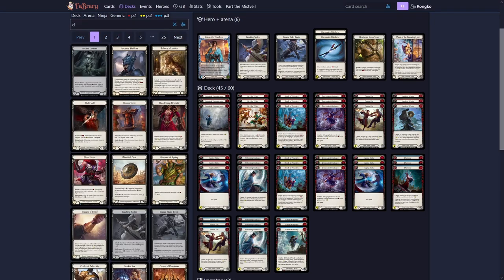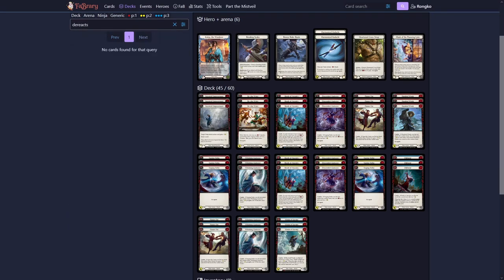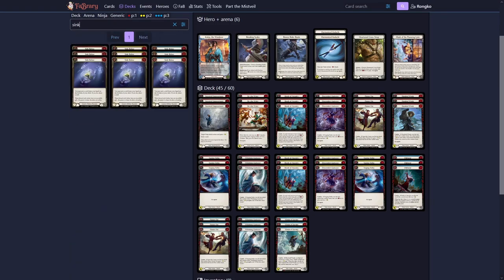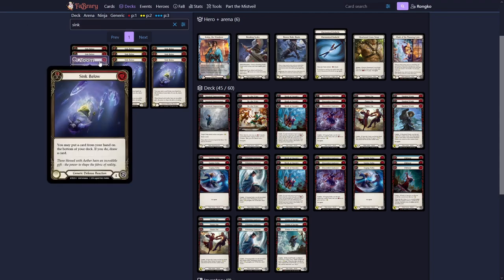Then we also want to play some defense reactions. Those are great against Azalea or Bravo and so on. And you can actually bring them in against a lot of other matchups too. Because they are one card that blocks for 4.